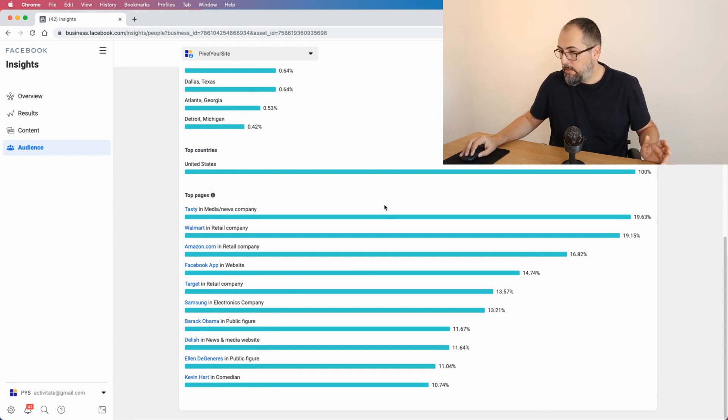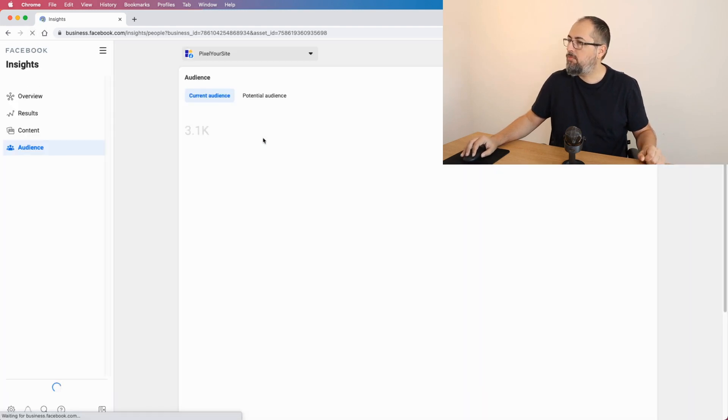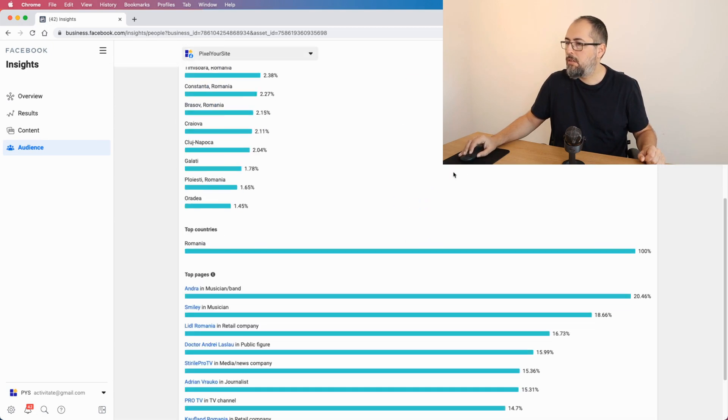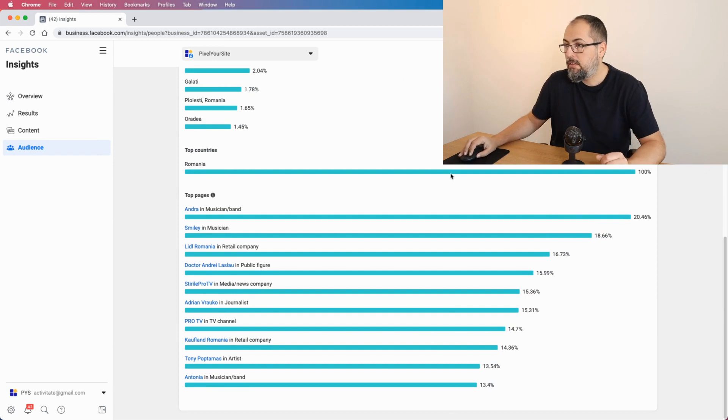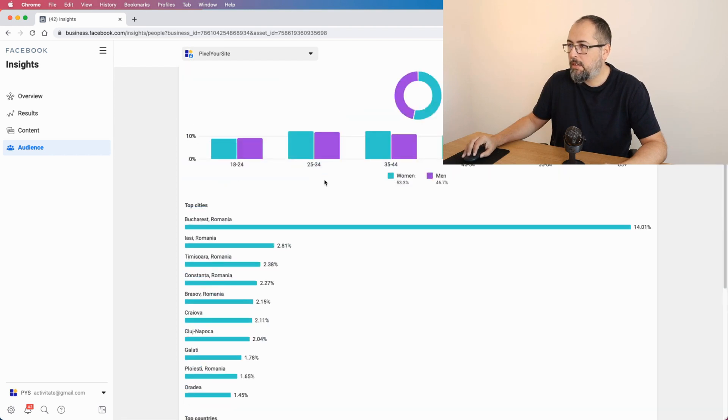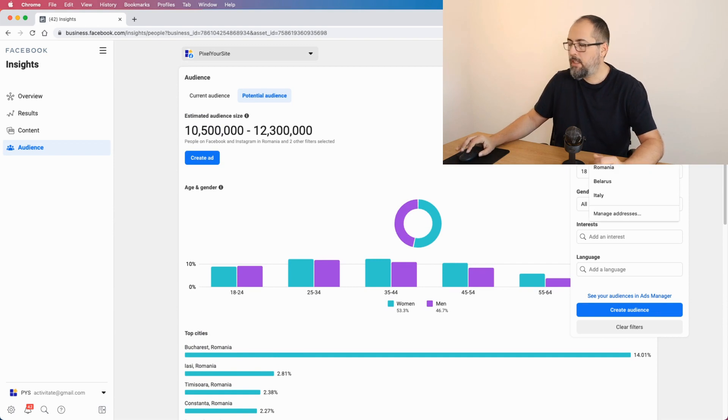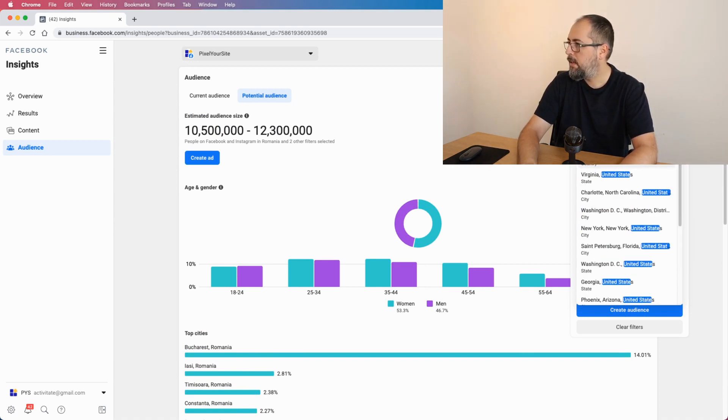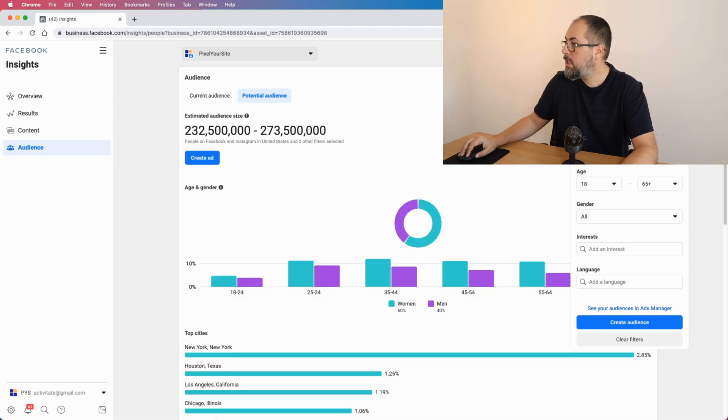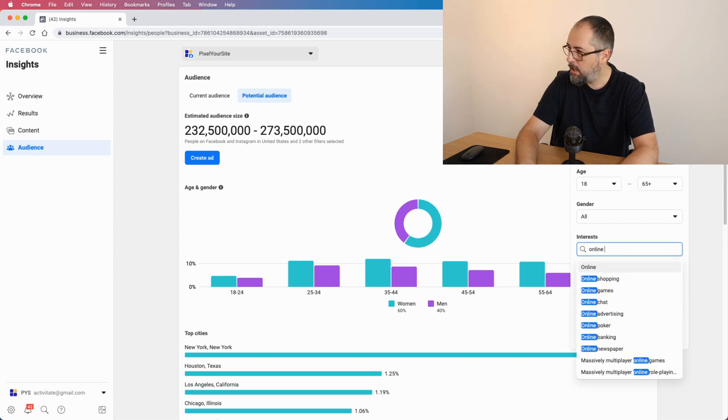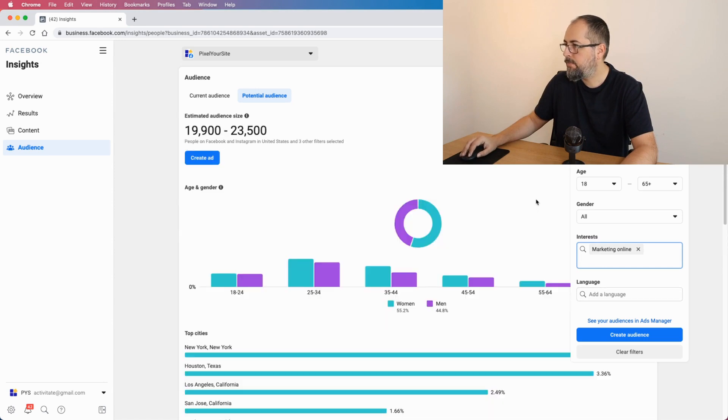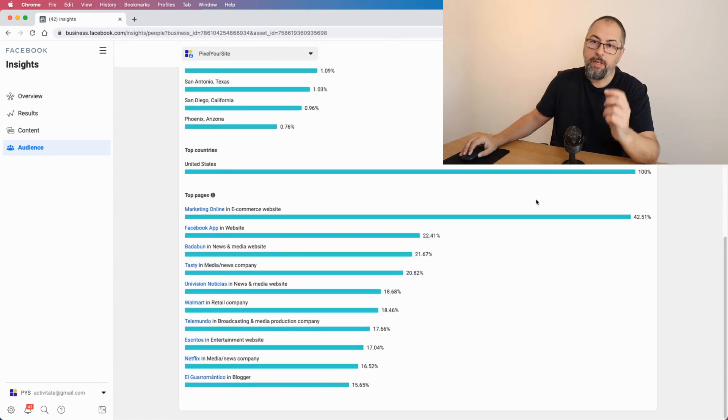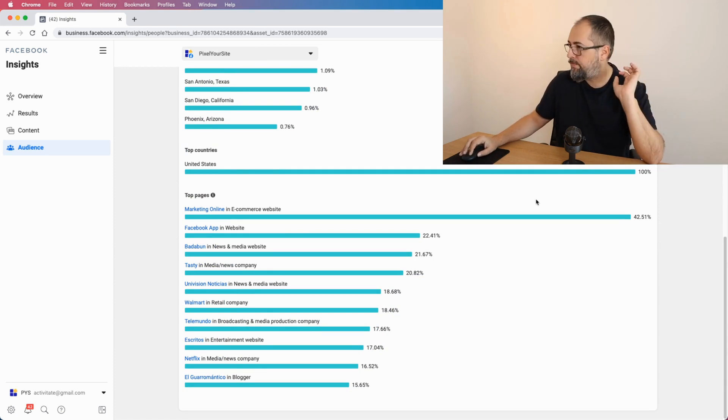Usually you see pages but right now it looks like we have a bug. Okay, there was a bug so I just refreshed the page to get all the data. Let me start again - United States. Facebook can have issues. Interest, maybe a different one, online marketing, marketing online. We now have pages, so maybe they show pages for some interests and not for others.